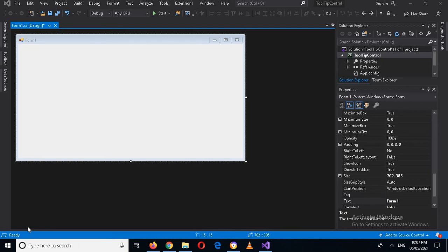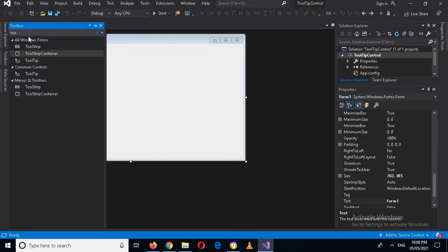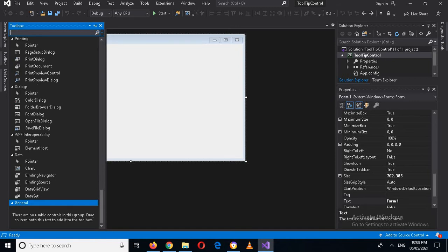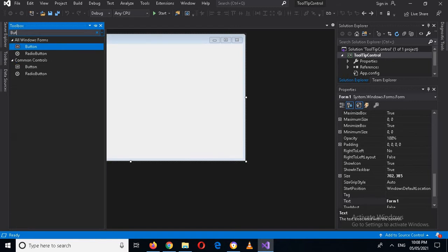Bismillahirrahmanirrahim. Hello guys, welcome to my channel. In this C# GUI tutorial we are going to learn about the ListView control in C#. So let's start. First I will go to the toolbox and drag in some buttons.